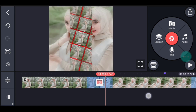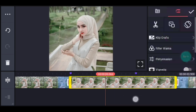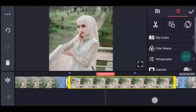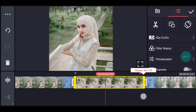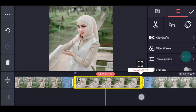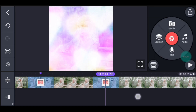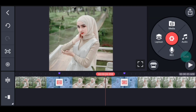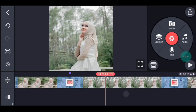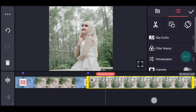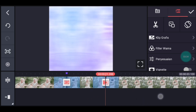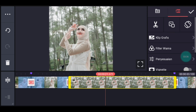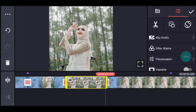Seperti itu ya. Lalu klik foto berikutnya. Perkecil durasinya ke kiri juga supaya transisinya pas di tanda ungu ya. Seperti itu ya, guys ya. Kalian pas-pasin. Jika sudah, klik foto yang ketiga. Perkecil ke kiri sampai mentok. Lalu foto berikutnya juga perkecil ke kiri sampai mentok.